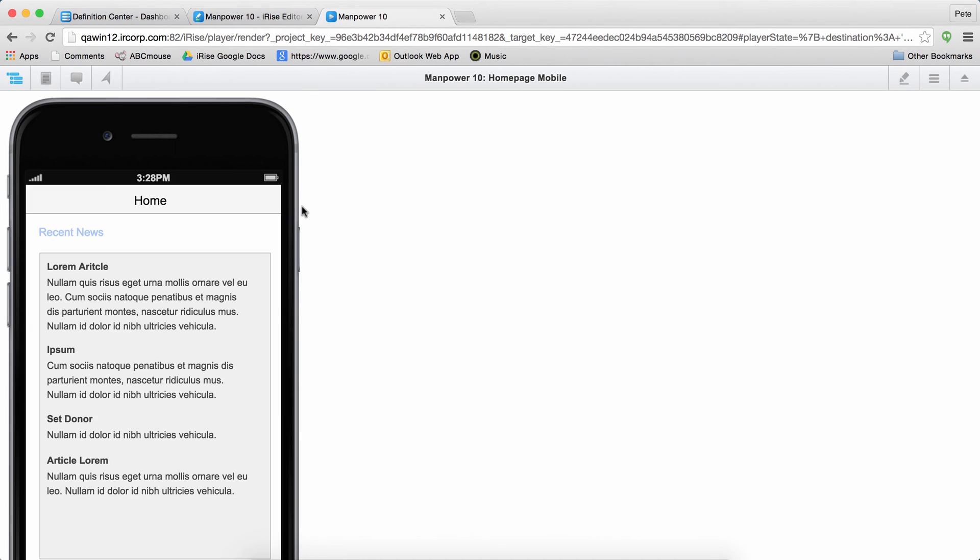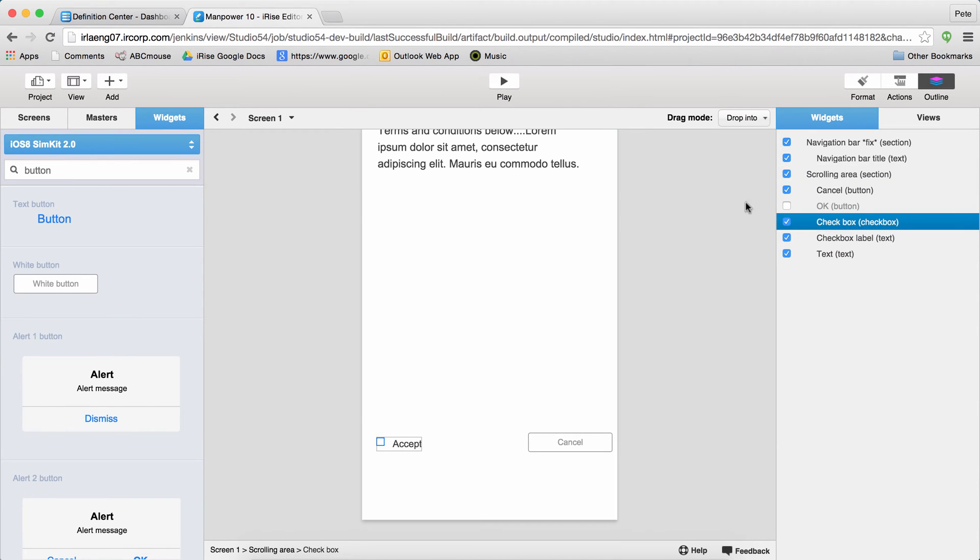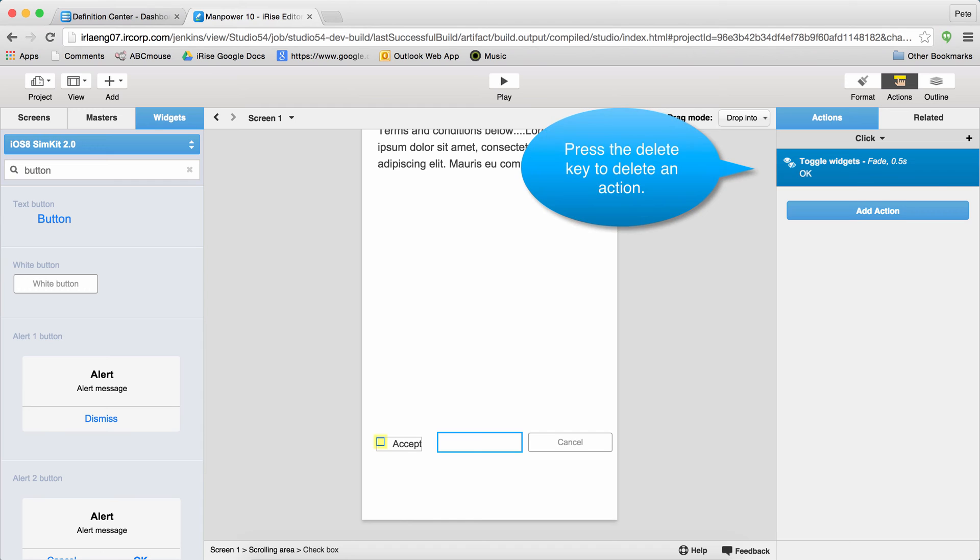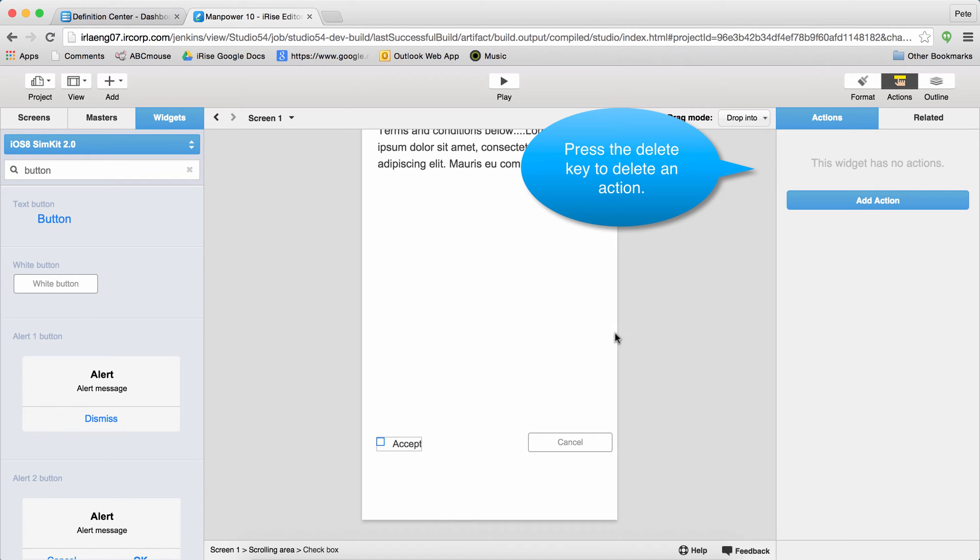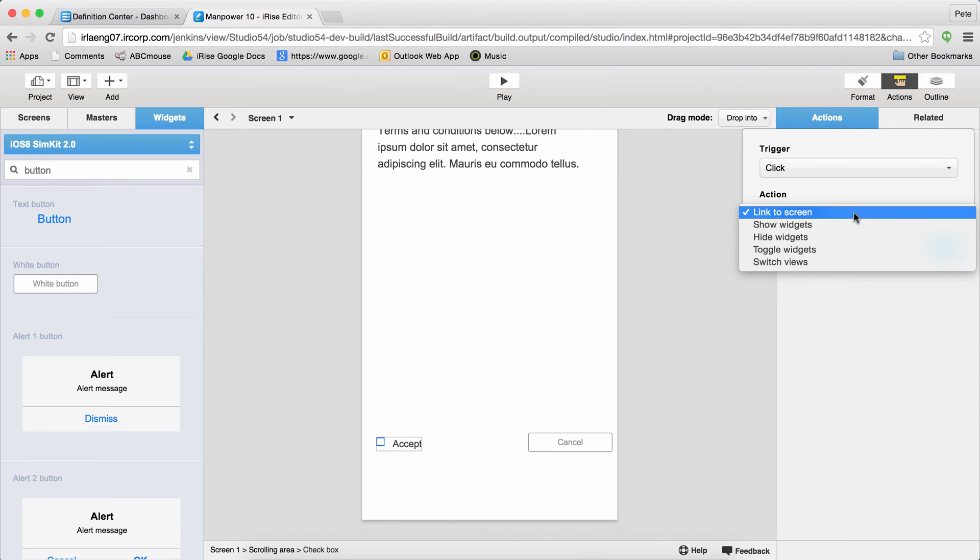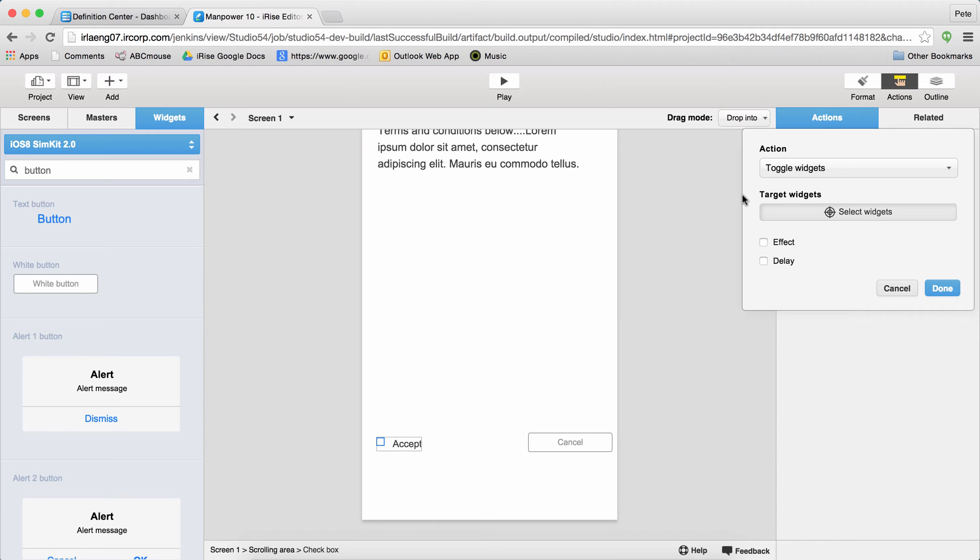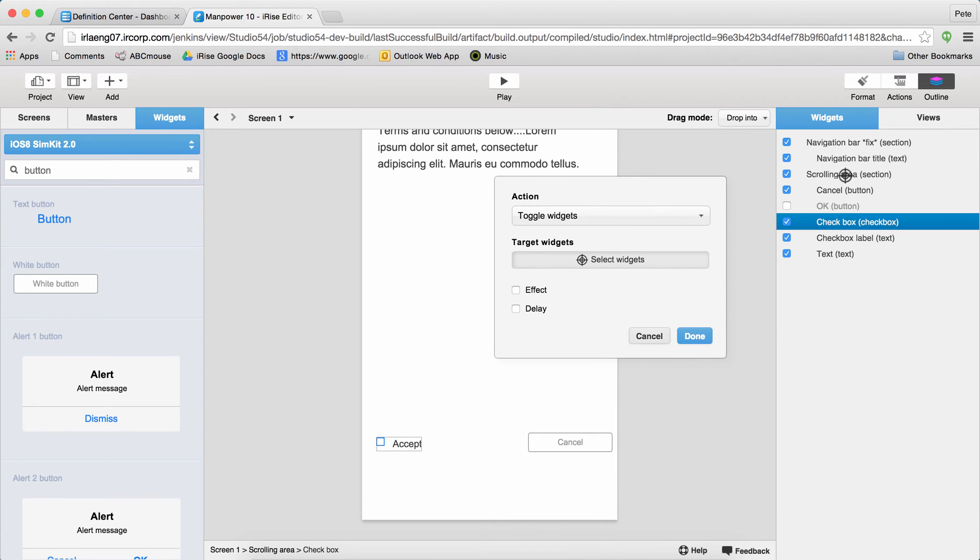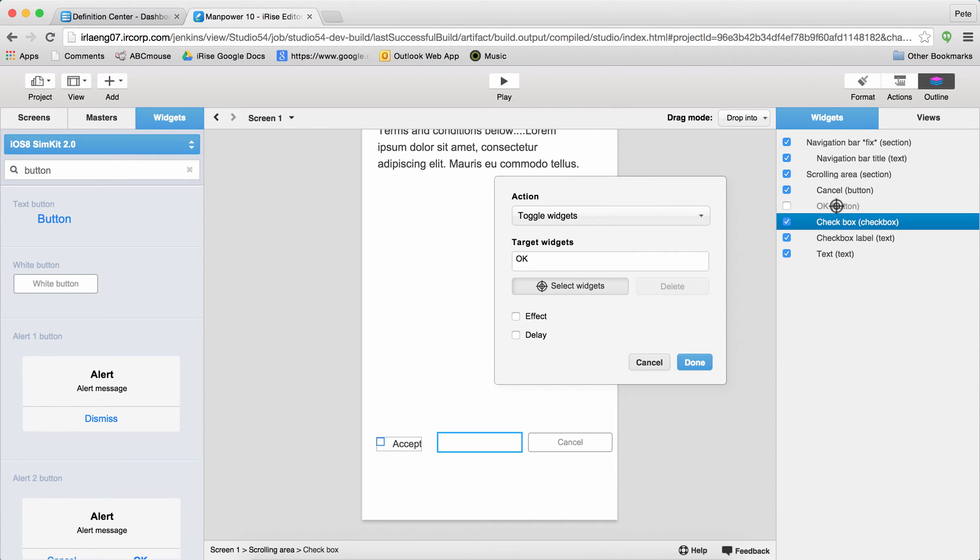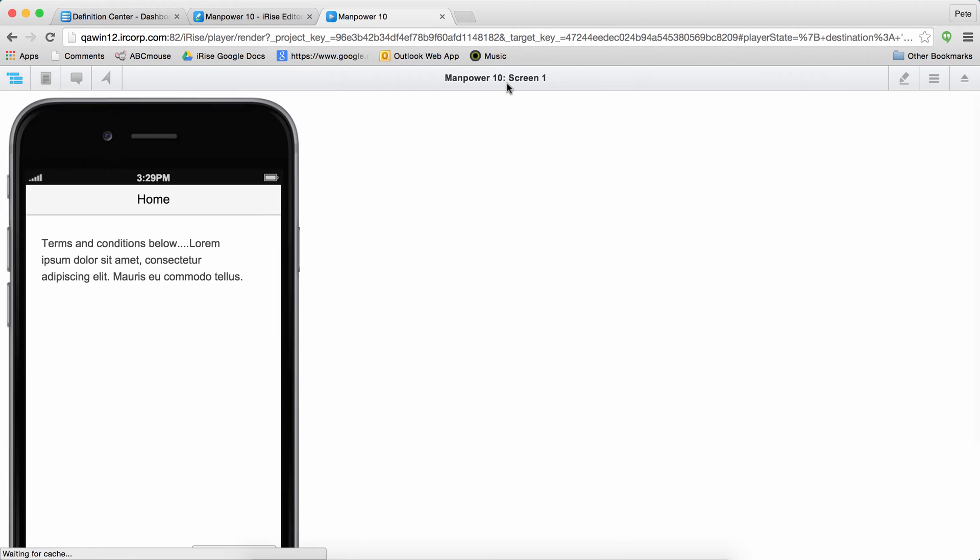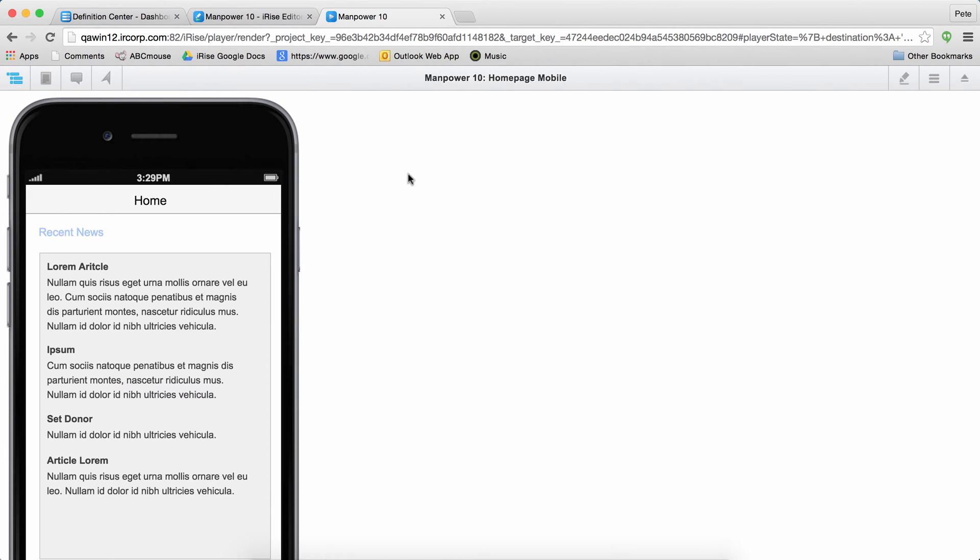You can also use the outline to pick action targets. I'll show you what I mean. Let me delete this action we just created for the check box, and I'll redo it using the outline. So I'll select the check box, add an action. But now when I want to pick my target, the target's not available out in the workspace. So I'm going to move this dialog out of the way, and use the outline to target instead. Now I'll play the prototype, and there we go.